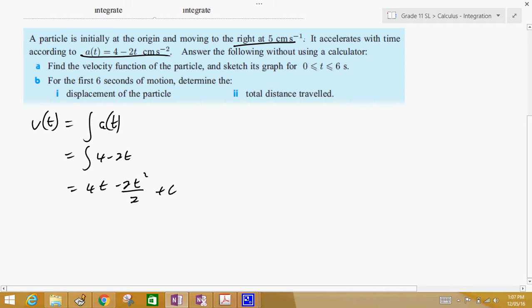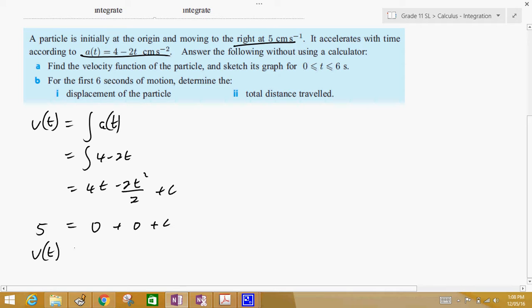We're given the initial information: at the origin, the velocity is 5 when time is 0. So we get 0 plus 0 plus c, meaning c equals 5. Therefore our final formula is v(t) equals — the 2's cancel out — negative t squared plus 4t plus 5.